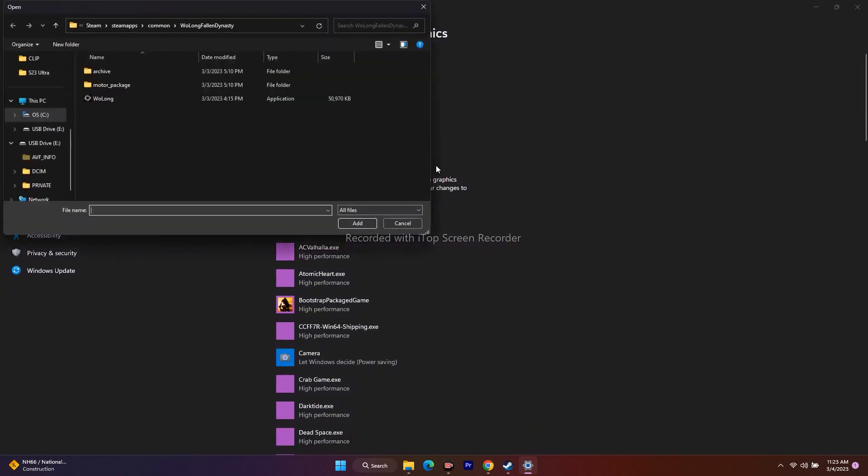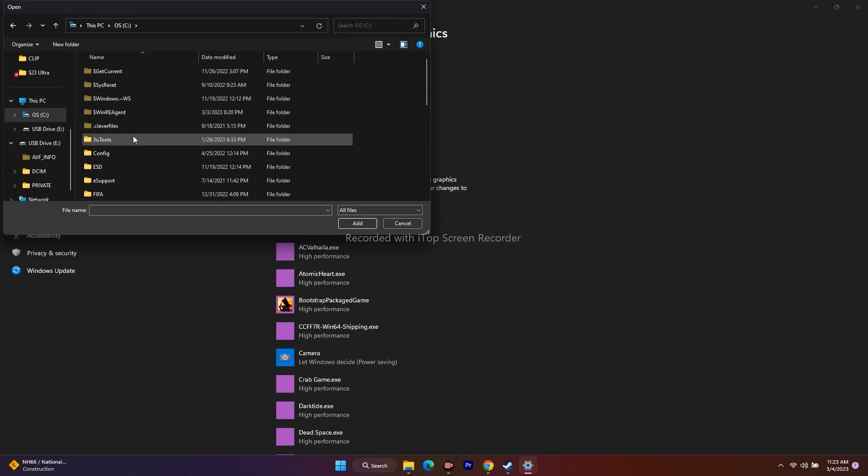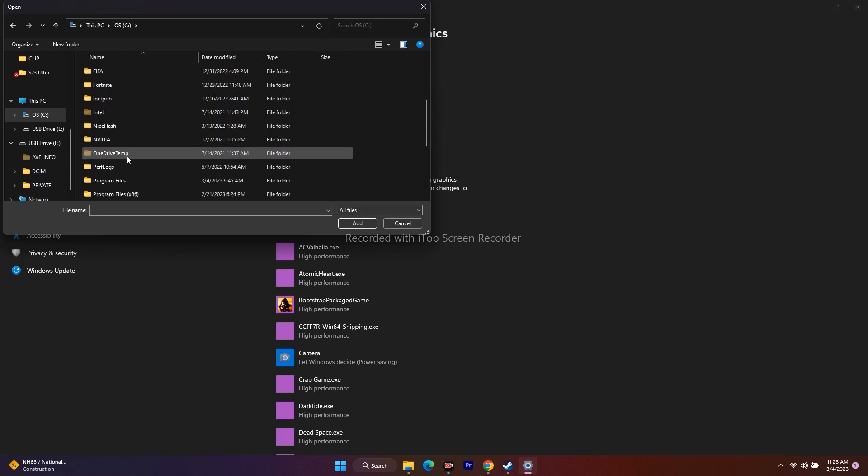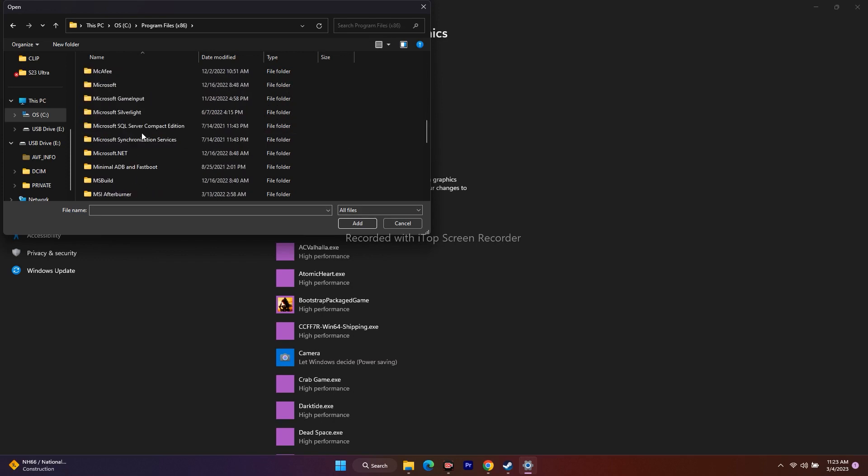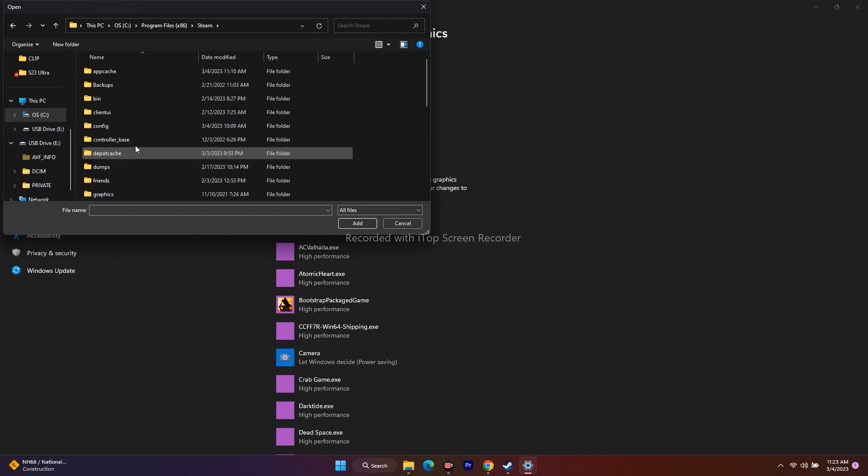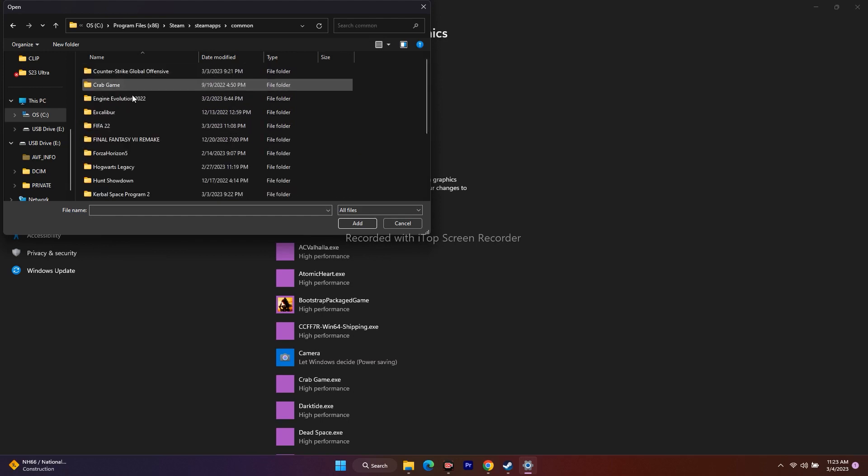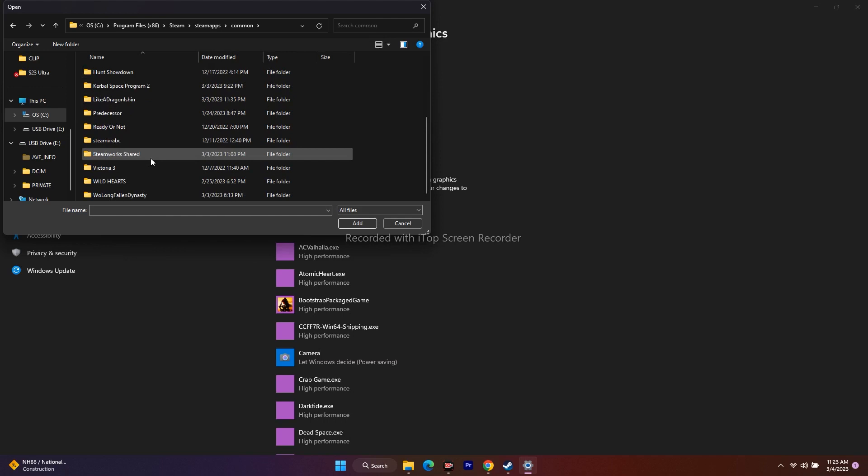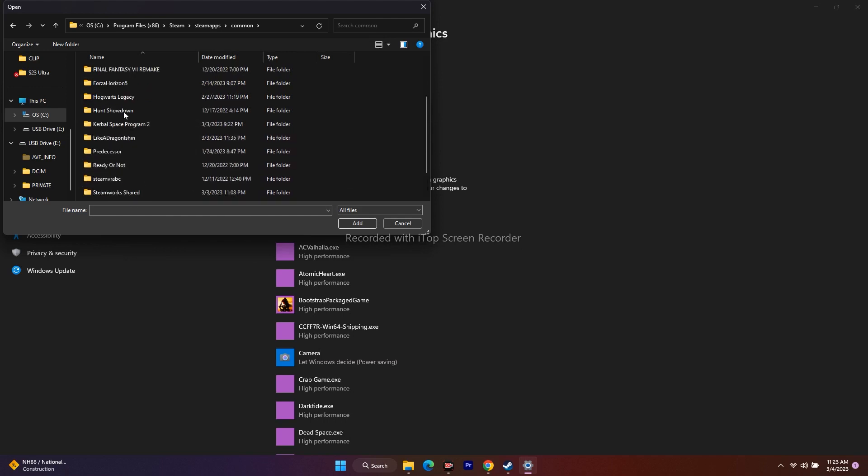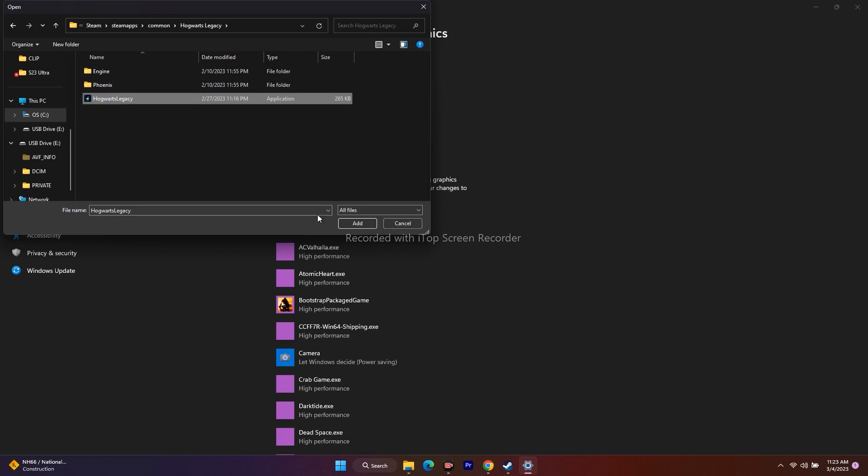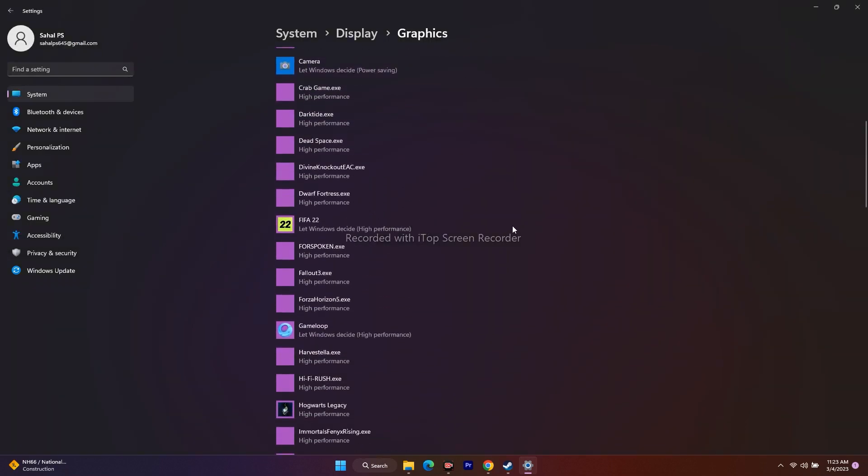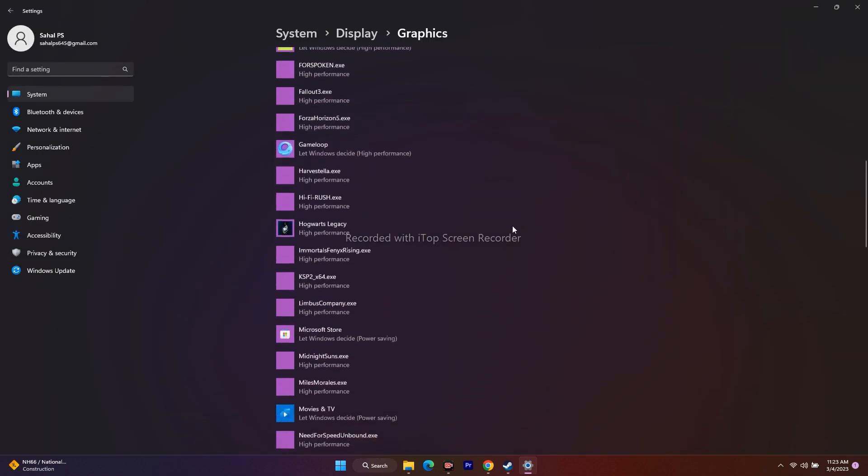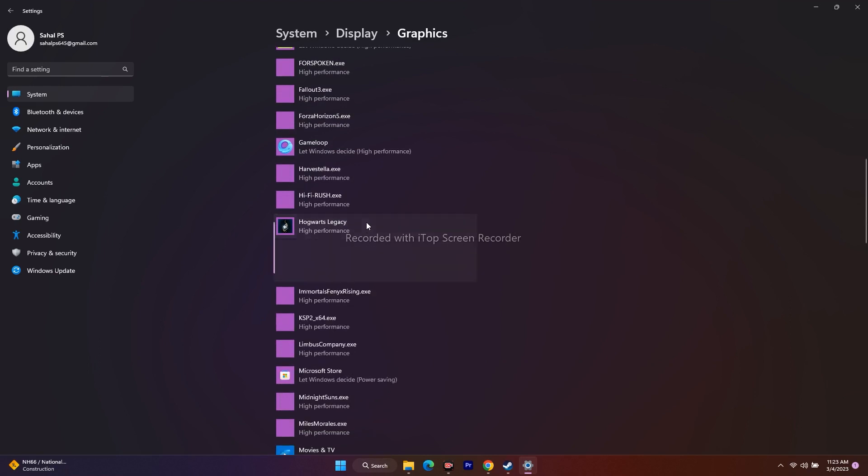on Browse. From here, go to This PC and navigate to Local Disk C. Scroll down to Program Files x86, then navigate to the Steam folder. Go to SteamApps, then Common, and scroll down to Hogwarts Legacy. Add this up. I've already added it, so just